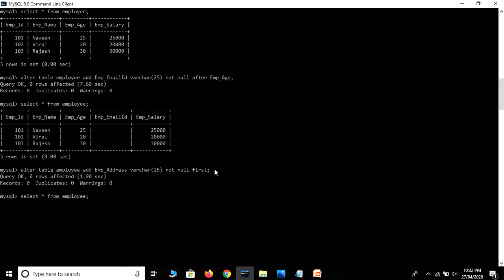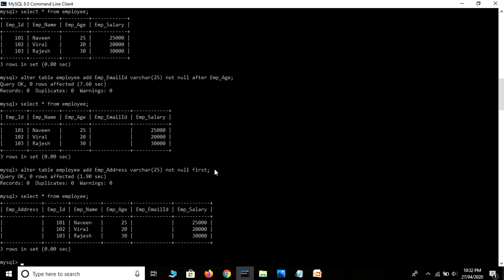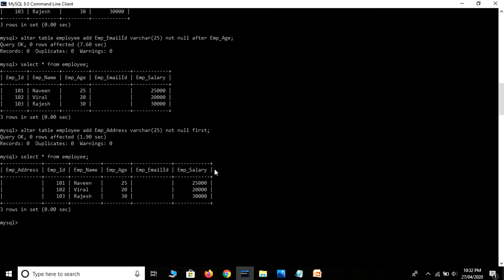Let's refresh the table — SELECT * FROM employee. See guys, our first field employee address is added successfully.